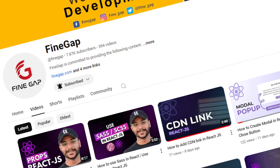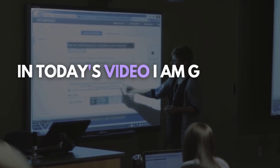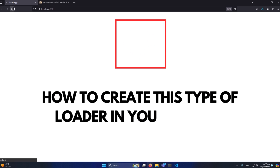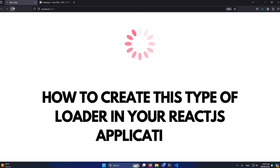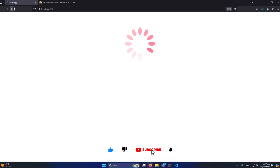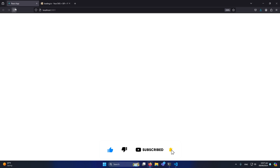Hey, what's up guys! Welcome to Fine Gap. In today's video I'm going to teach you how you can create this type of loader in your React.js application. This video is going to be more important. Before starting the video I would like to request you to subscribe to our YouTube channel for our regular videos. Without any delay, let's start.